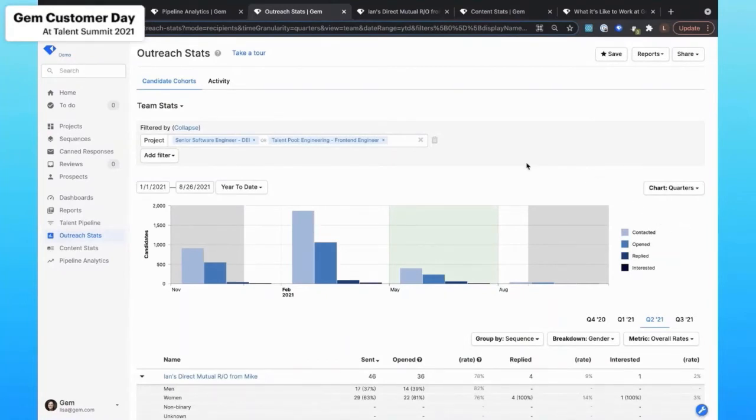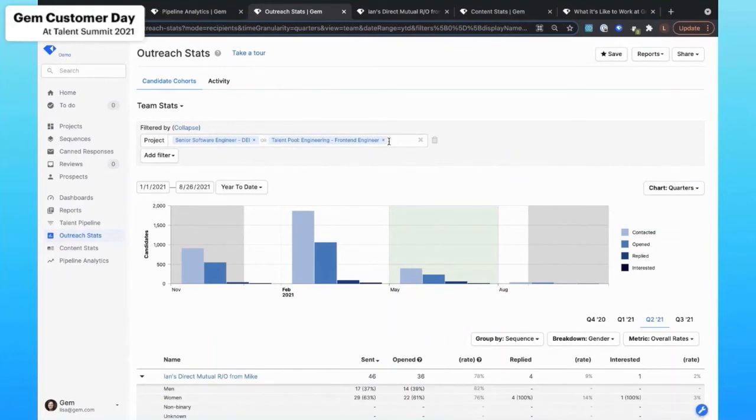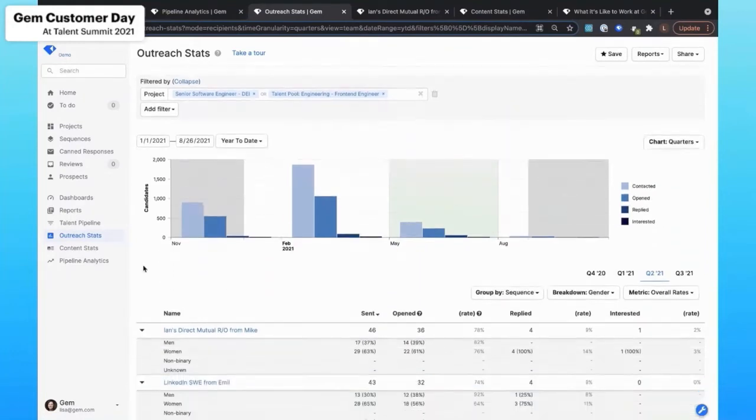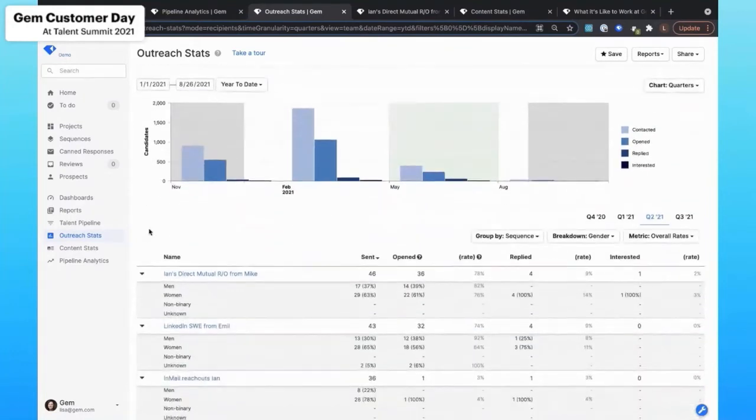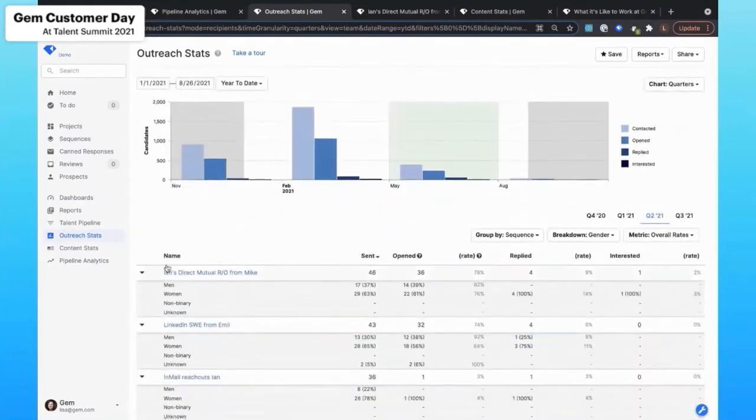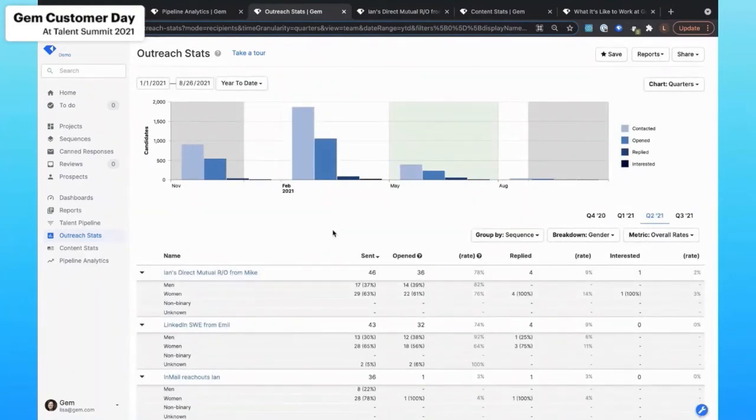So what I'm looking at here is for these two different projects, the software engineer and then a talent pool that I have for a particular front end position, I can start to understand men versus women in the process and how they're moving through relative to one another.